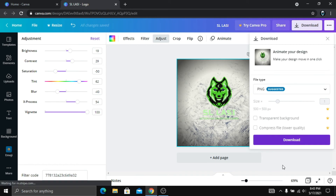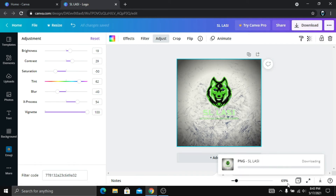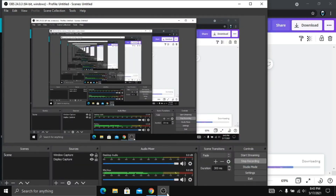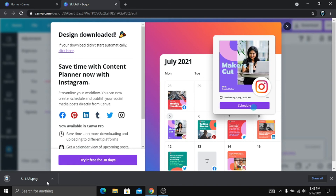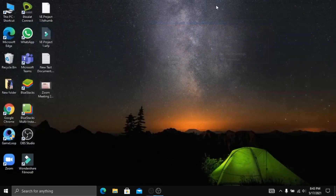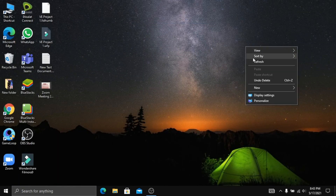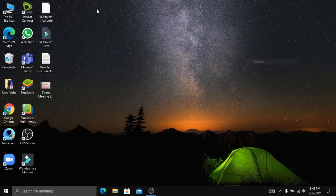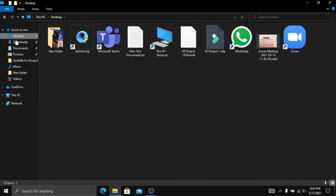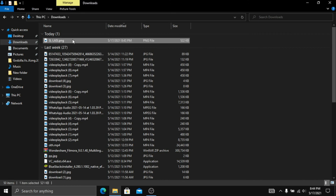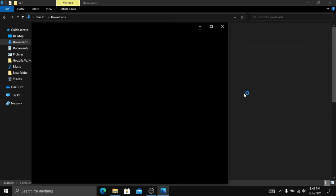Now we can download this file type like this. Now we can press download. Now we can download this file, back the download, back the file type. This is a very good review of the video. This video is worth watching.